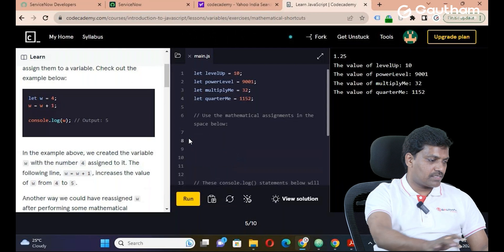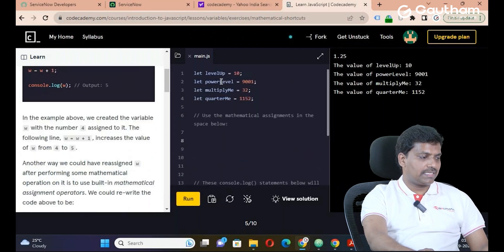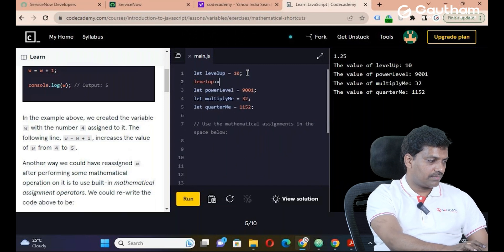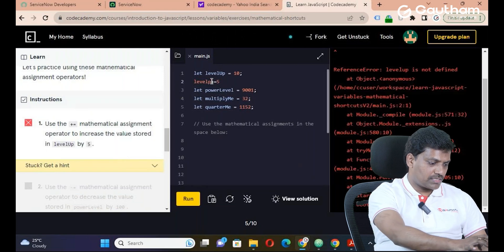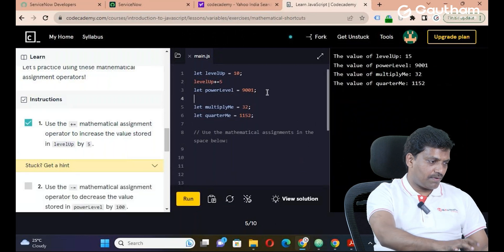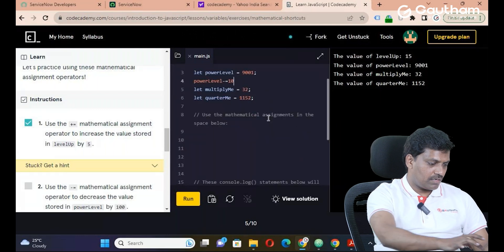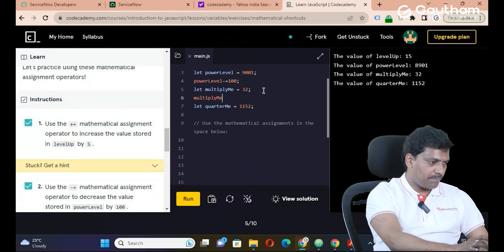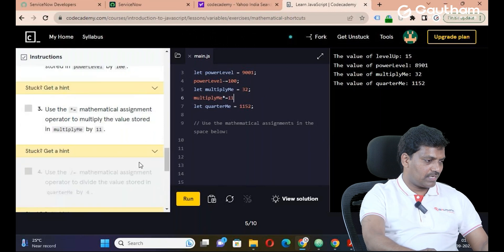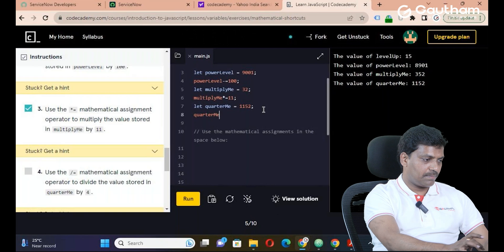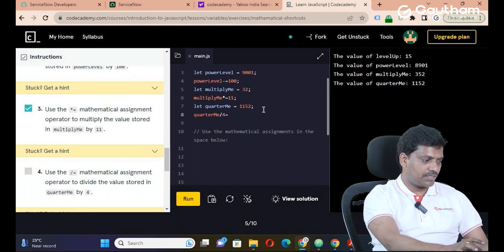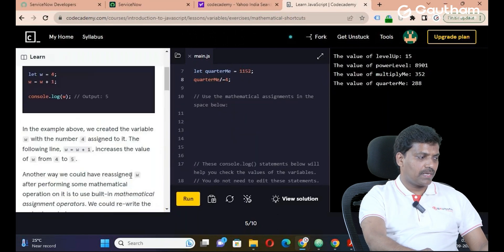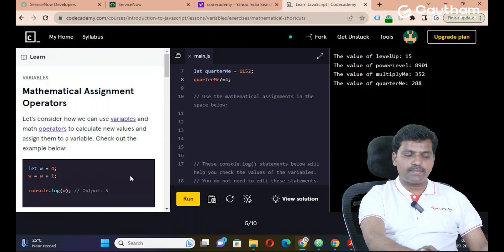Let's try in the workspace: let levelUp = 10. console.log(levelUp) declares it. Then levelUp += 5 gives 15. Next, powerLevel -= 100 — output is 90 (or similar). Then multiplyMe *= 11 gives 352. Finally, quarterMe /= 4 gives 288. So mathematical assignment operators are useful for performing mathematical calculations efficiently.